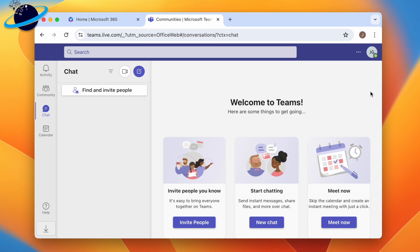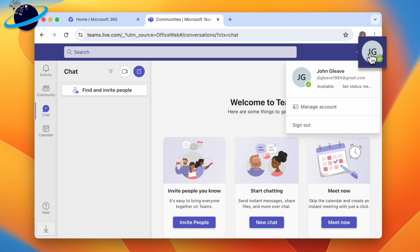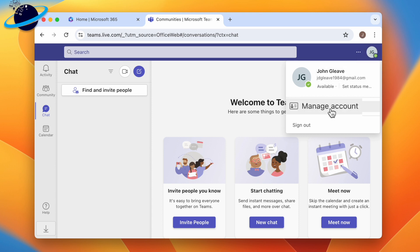For personal users, open the Teams application and click your profile image in the top right. Then select Manage Account in the drop-down.